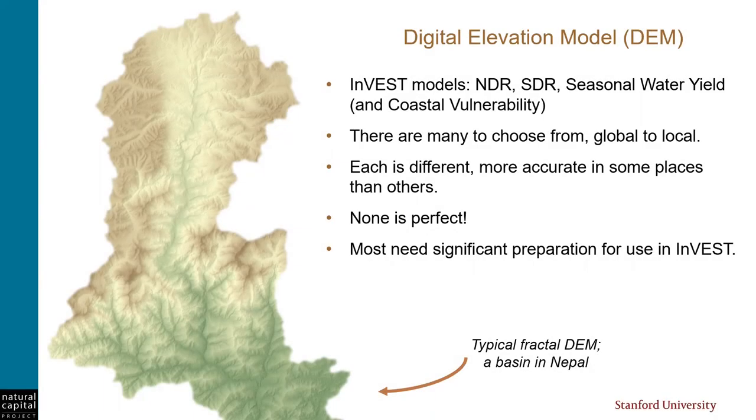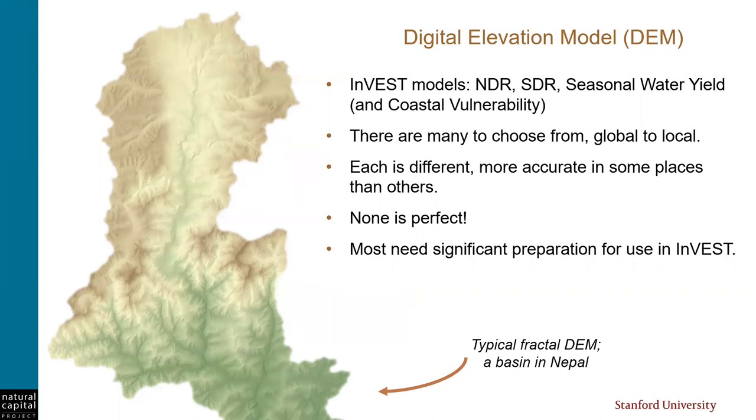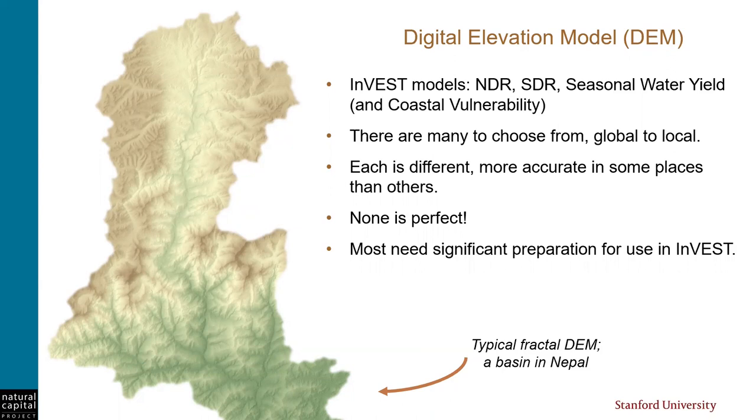A digital elevation model, or DEM, is a raster with an elevation value for each pixel. A DEM is required by the freshwater models NDR or nutrient, SDR or sediment, and seasonal water yield. And for these models, it's very important that the DEM represent the area's hydrology correctly. Coastal vulnerability also requires a DEM, but it's not as important to get the hydrology correct for that model.